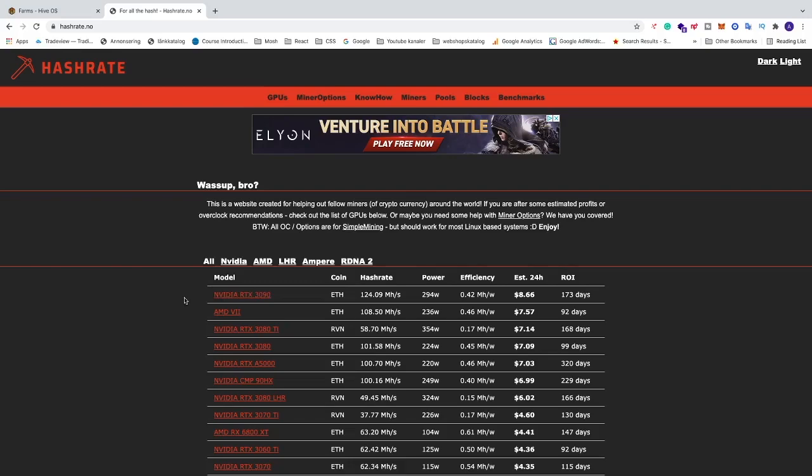Ok everyone, so in this video I'm going to show you some overclocking settings that you can get from hashrate.no for your 3070Ti LHR card. We're going to do this in HiveOS. I will leave a link in the description of this video for how you can install and set up HiveOS.